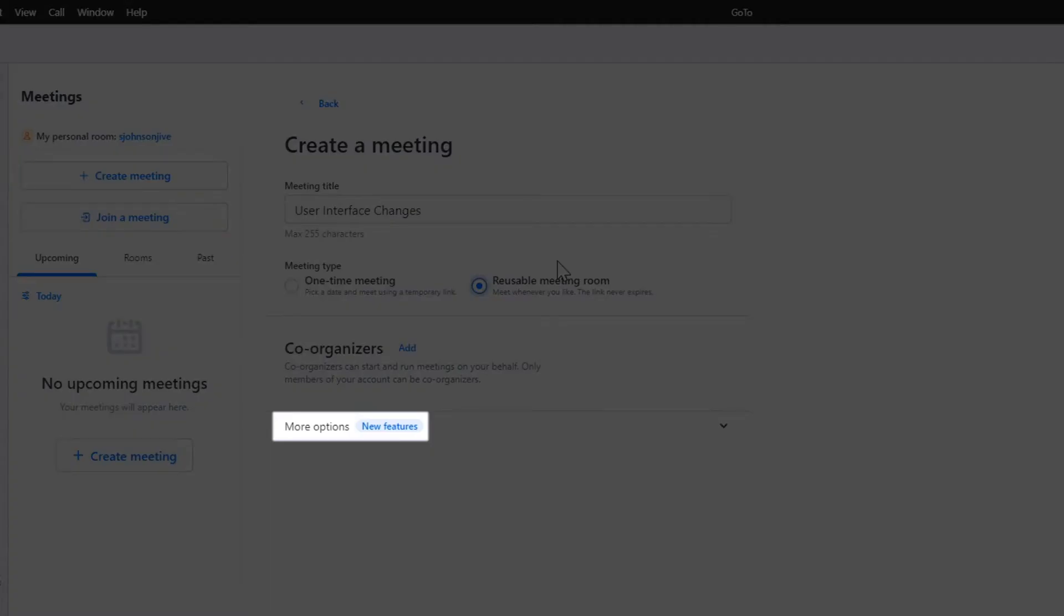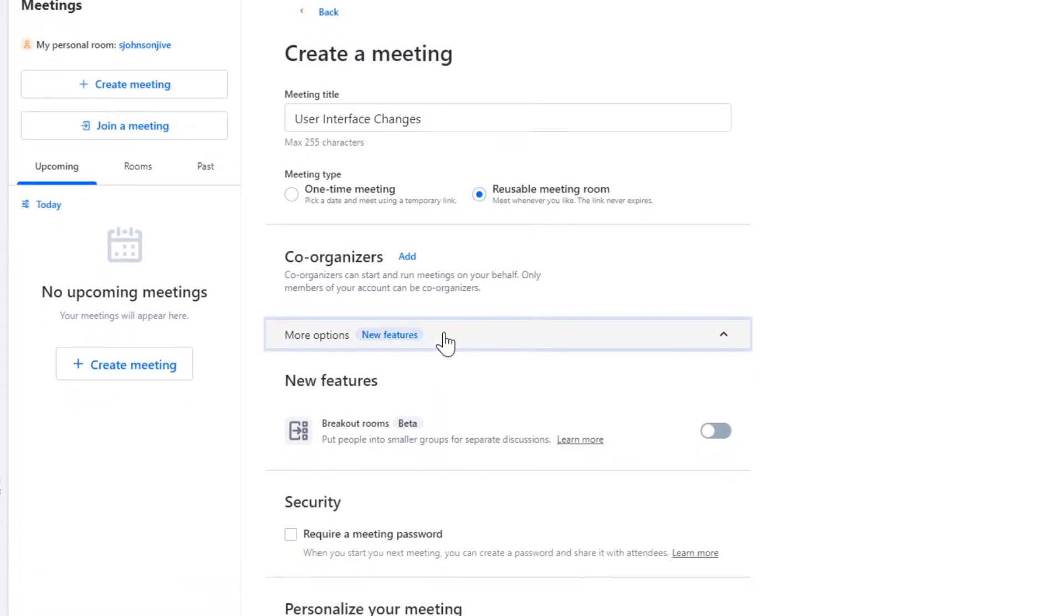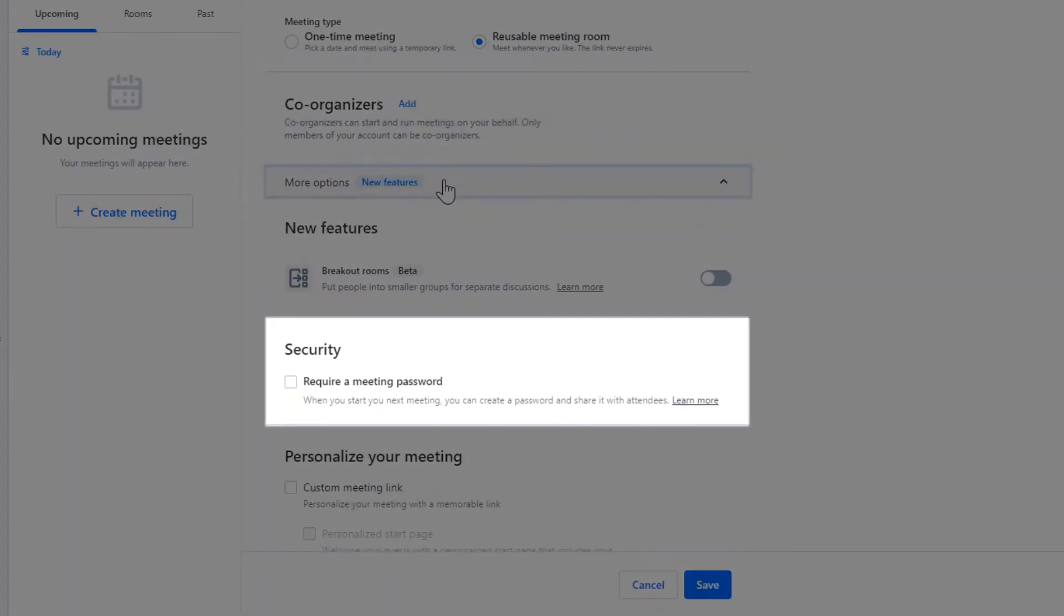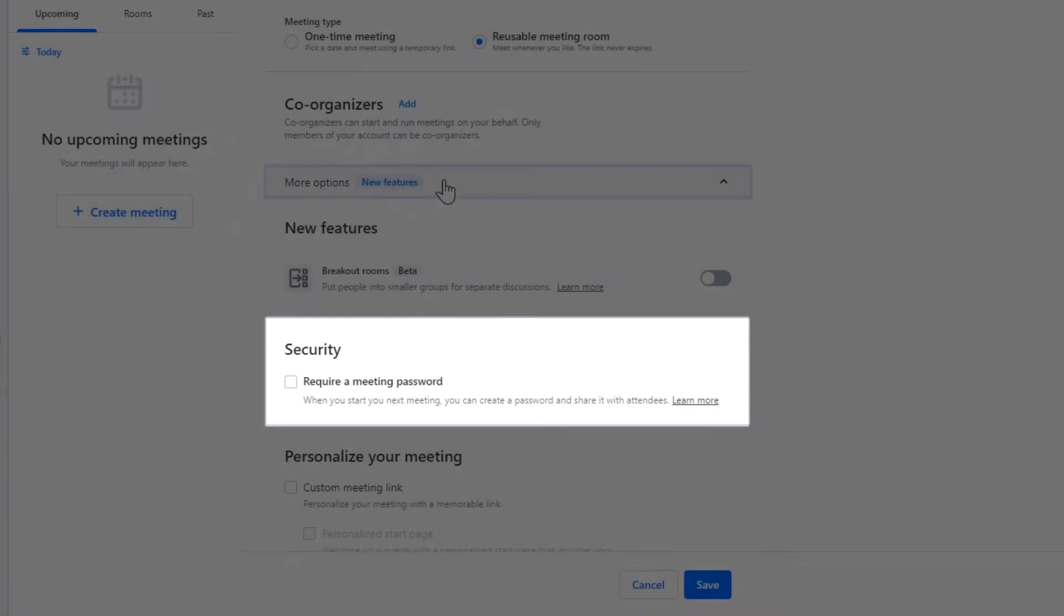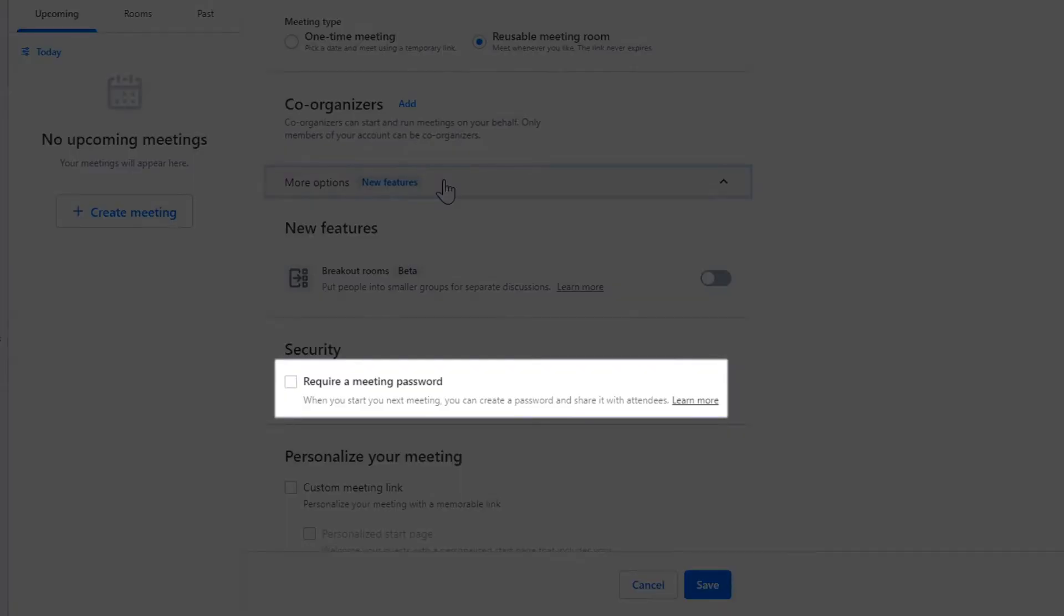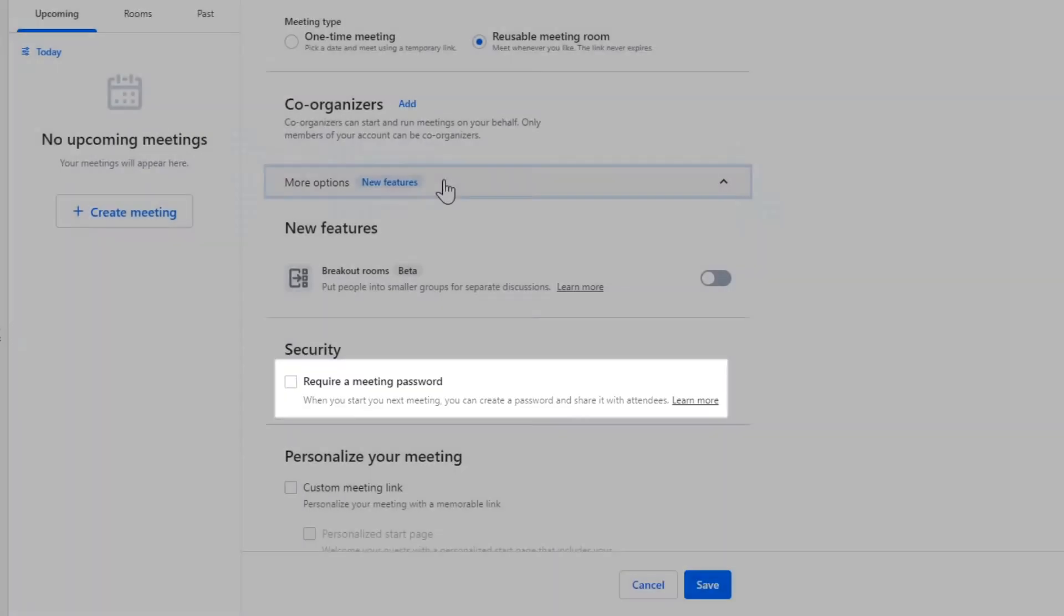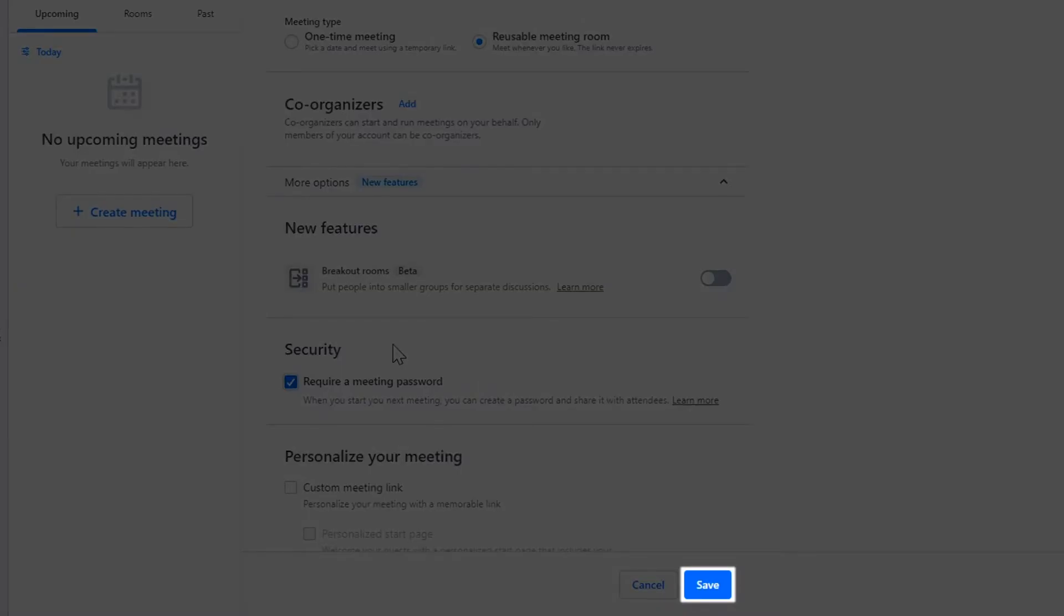Expand the More Options drop-down list. Scroll through these options until you find the Security section. Click the Require Meeting Password box to enable that feature and click Save.